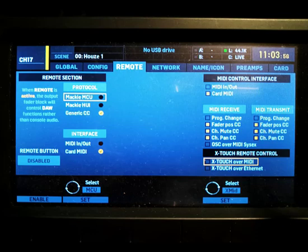Someone wanted to see the MIDI settings that I had under Setup. Under the Remote tab, I have Generic CC checked with Card MIDI. The remote button is disabled because I really don't need it. On the right-hand side I have Card MIDI with fader channel, pan, and channel mute checked on both sides. I hope that helps. Like, share, subscribe, and I'll see you guys in the next video.